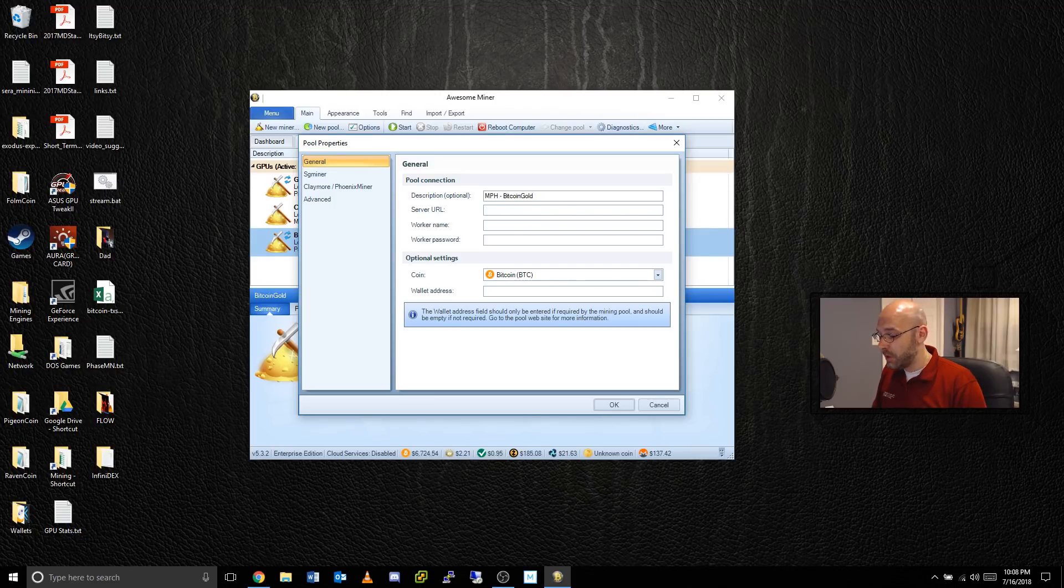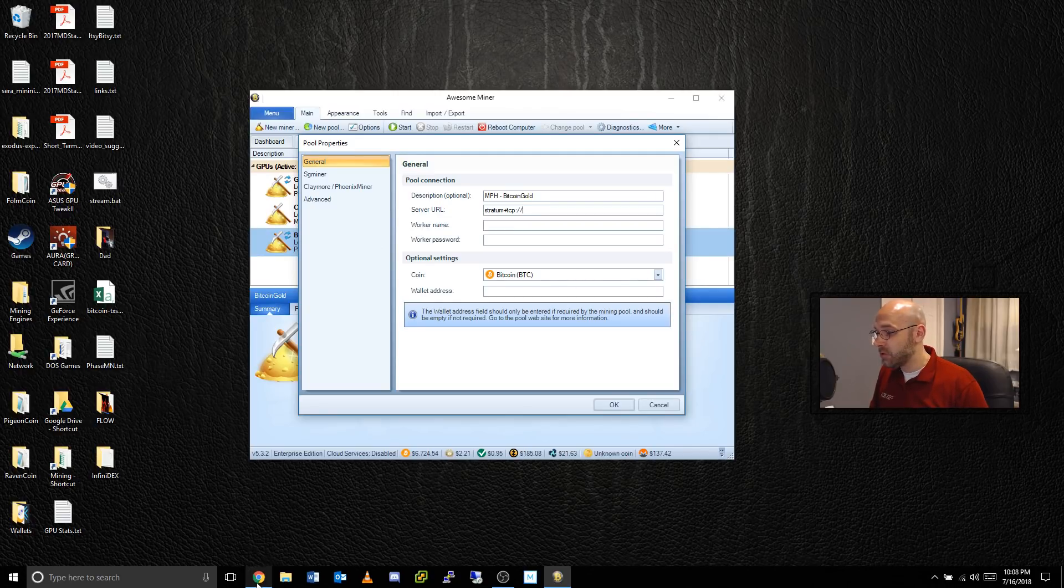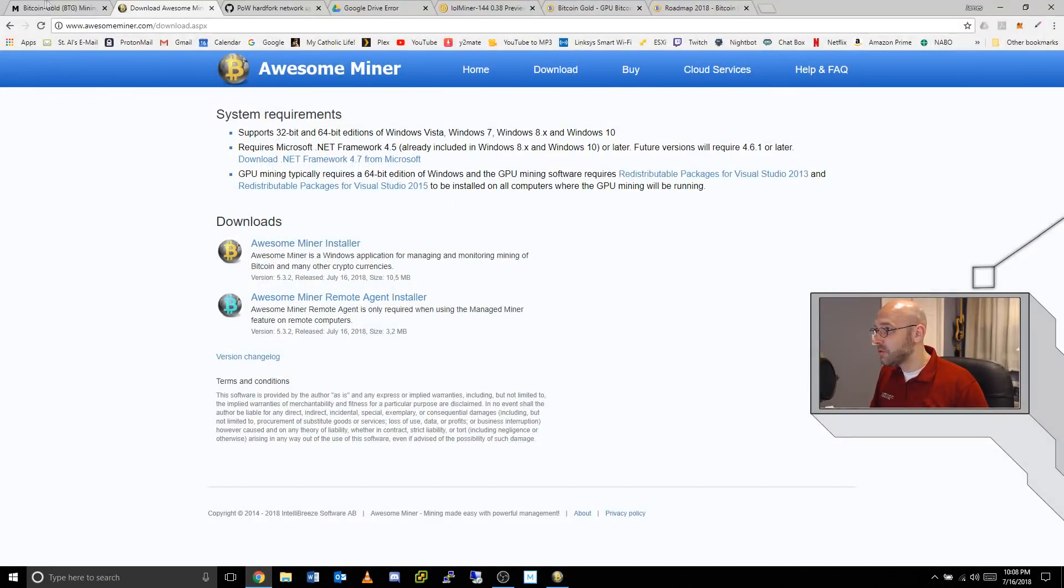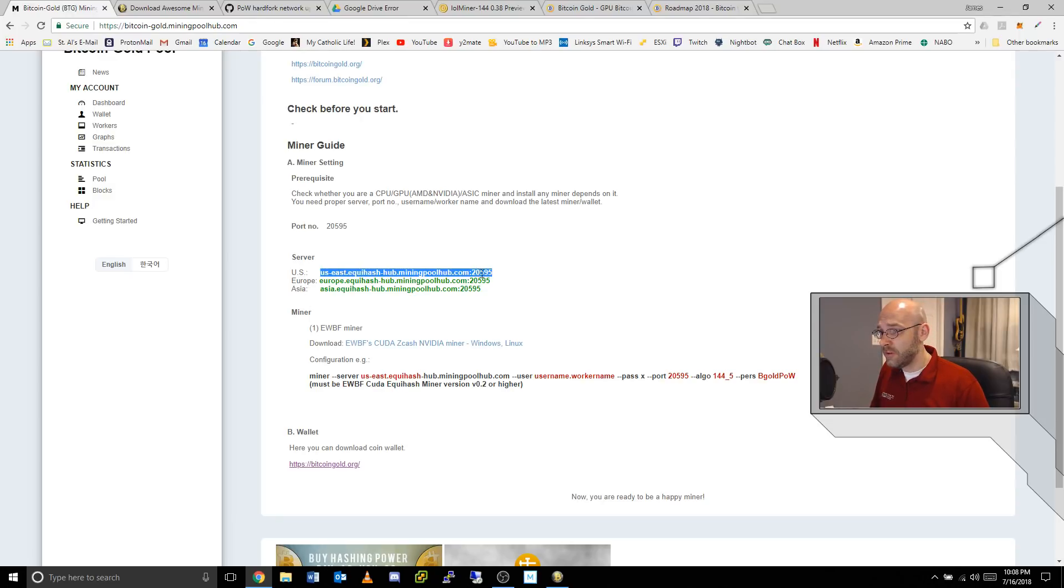Click this button right here that says New Pool. Here we're going to give it a description. I'm going to call this MPH so I know it's Mining Pool Hub and then Bitcoin Gold. For the server URL, we're going to type in stratum+tcp:// and then we'll go back over here to Mining Pool Hub and grab the server address.